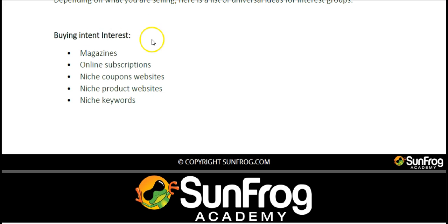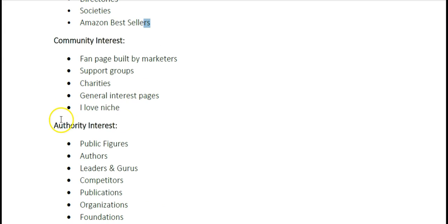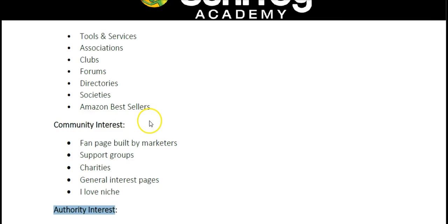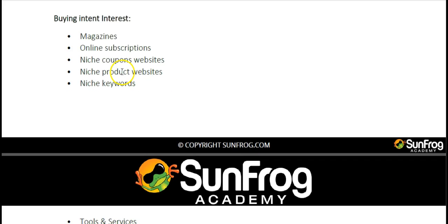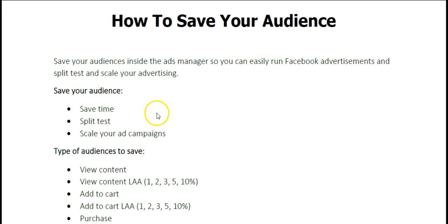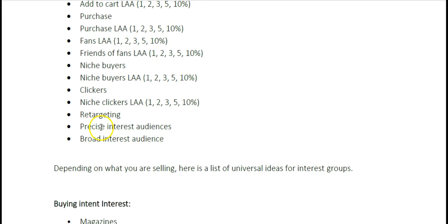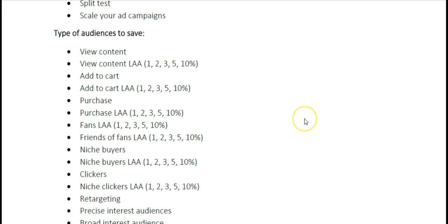Community interests and Buying Intent interests — so if we're targeting nurses with a nurse shirt, we can go after Buying Intent interests, Community interests, Authority interests, and Education interests. Since we have all these groups saved, if you do the research up front and save all these groups, it's very easy to scale your campaigns and split test your campaigns with all these different groups. If some of this doesn't make sense, go watch the lookalike videos, retargeting videos, and broad and precise interest videos, and it will all start to make sense.